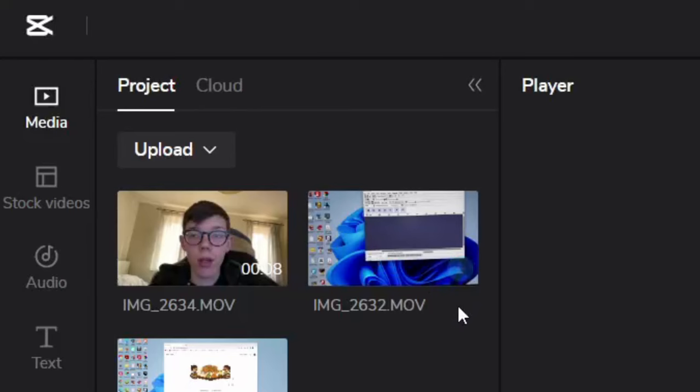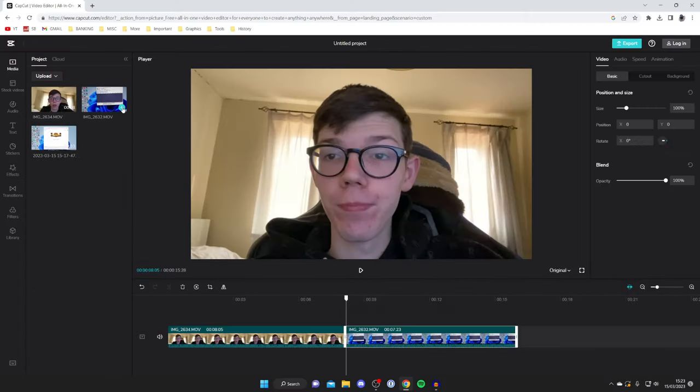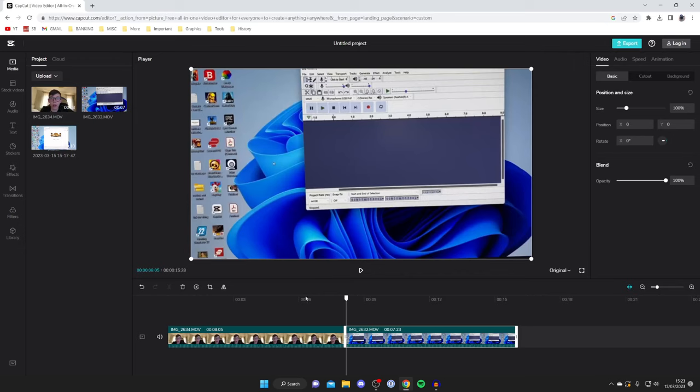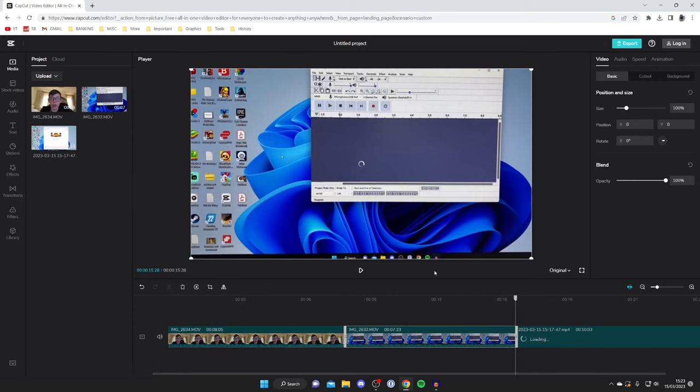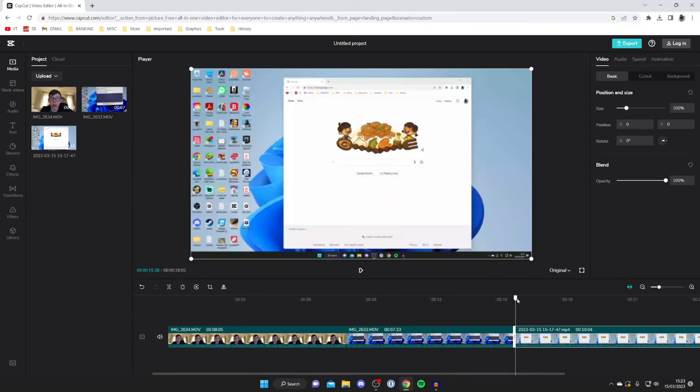Then choose which video you want to add next and tap on the plus in the bottom right of the video. Once again move your cursor to the end of the next video and then tap on the video you want to add next. You can just keep repeating this and as you can see I've now added these three clips here.